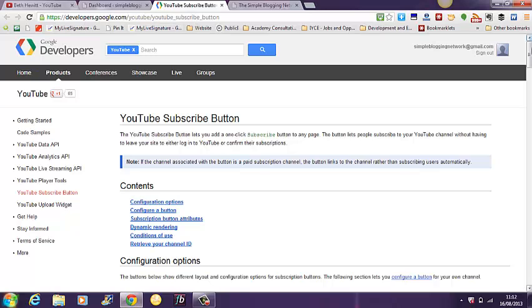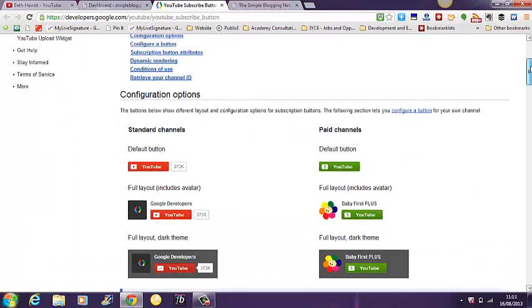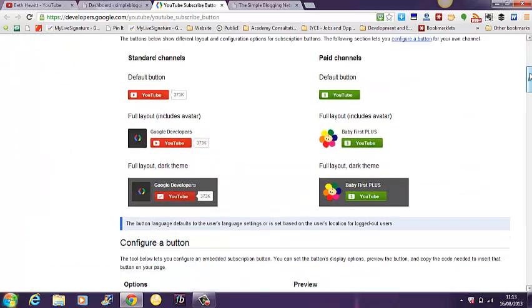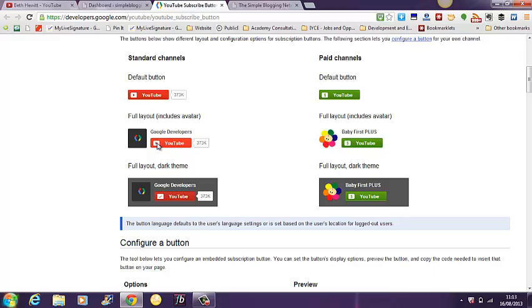But basically what you do is you go to this site and you can see the standard and the different layouts that you can have on your blog.